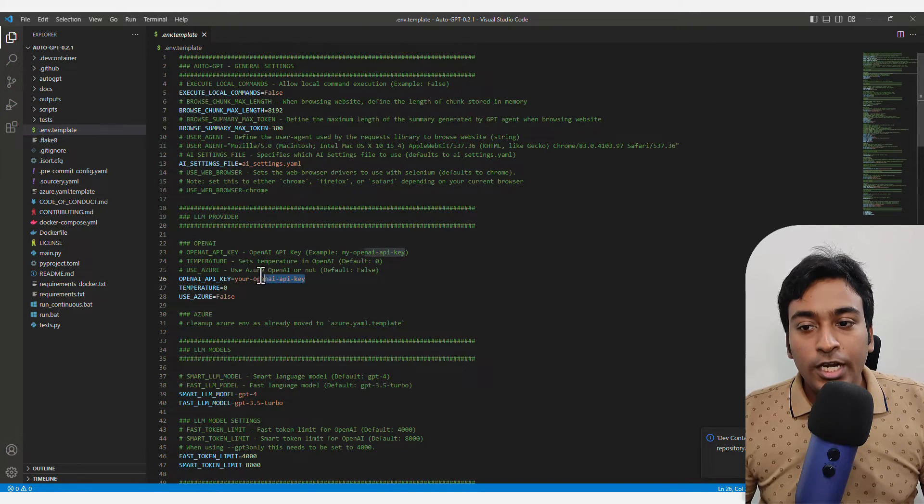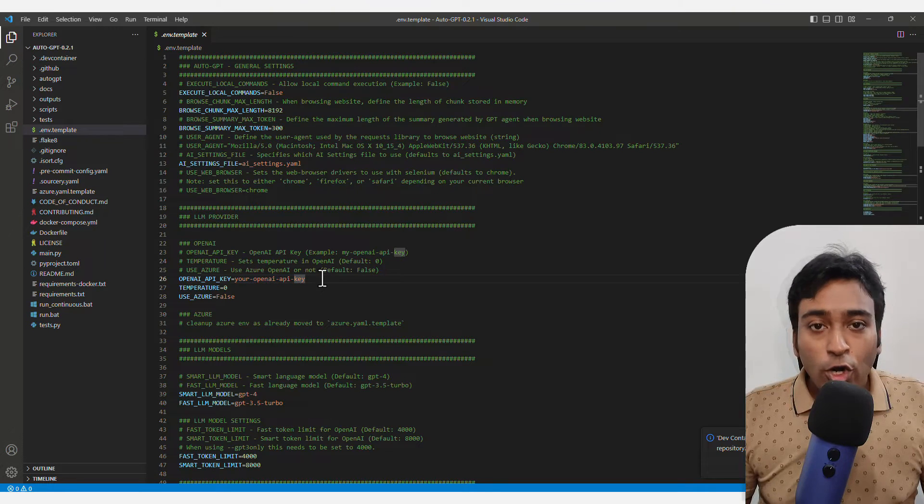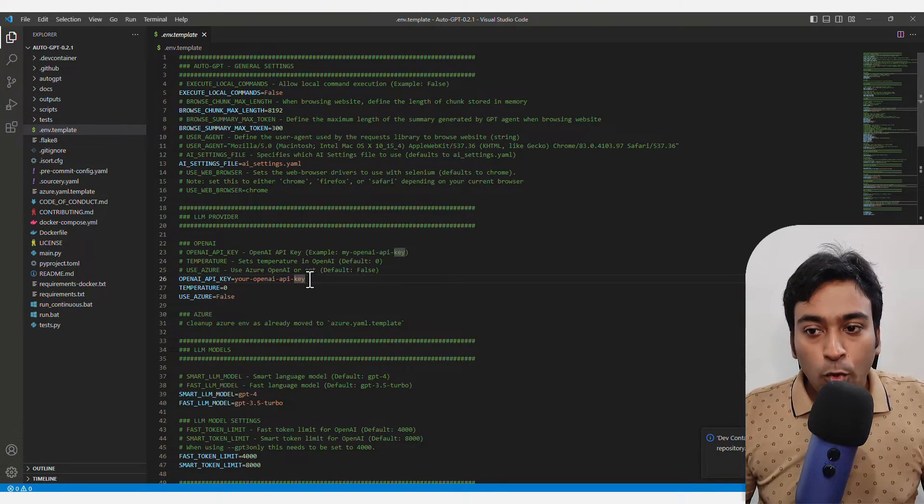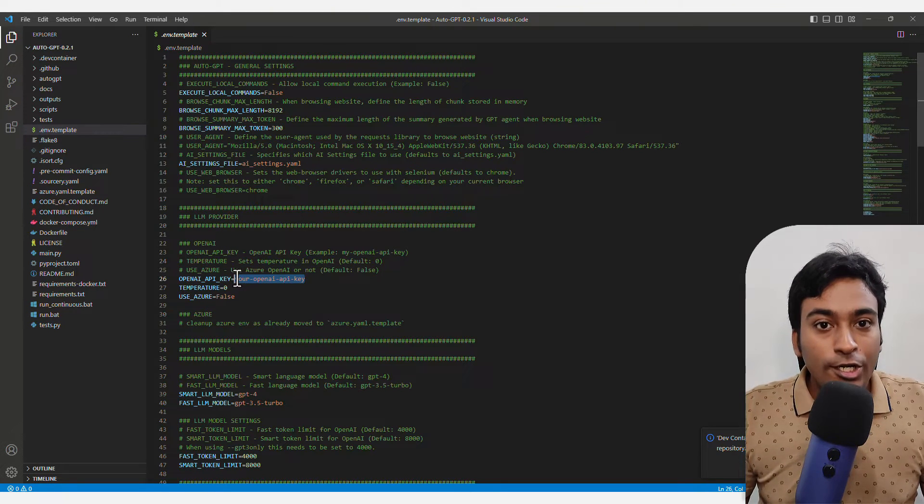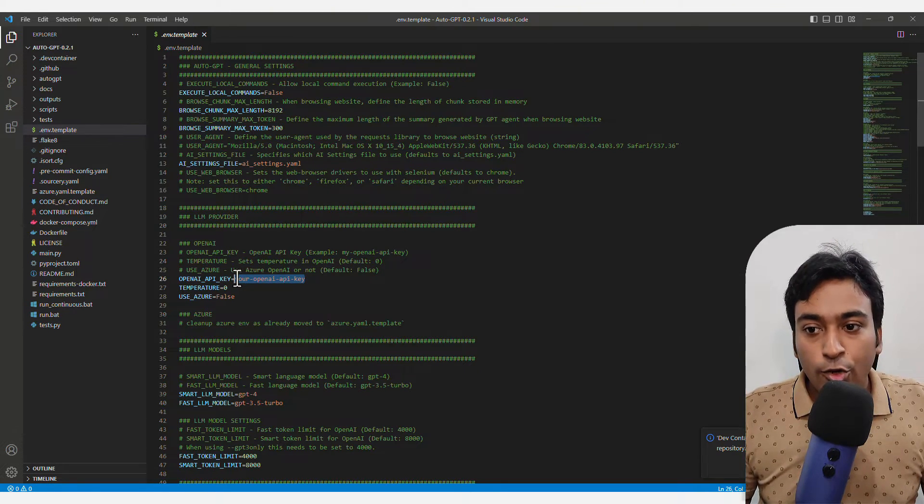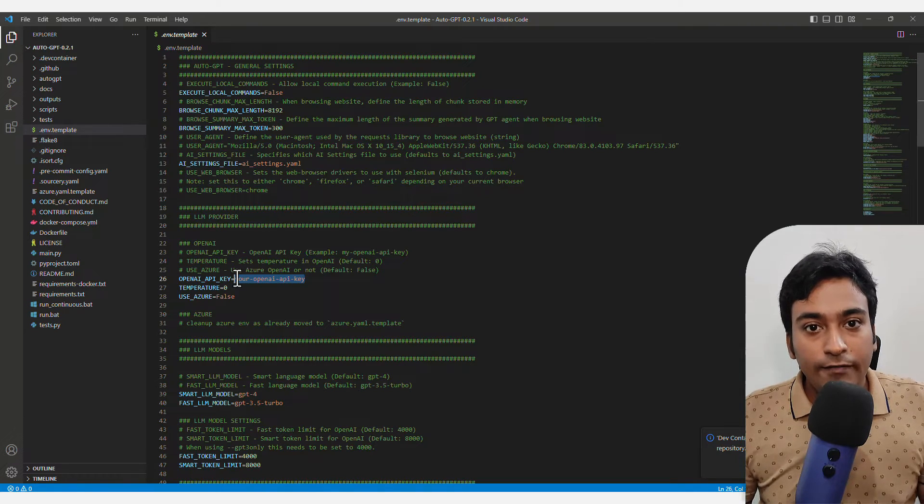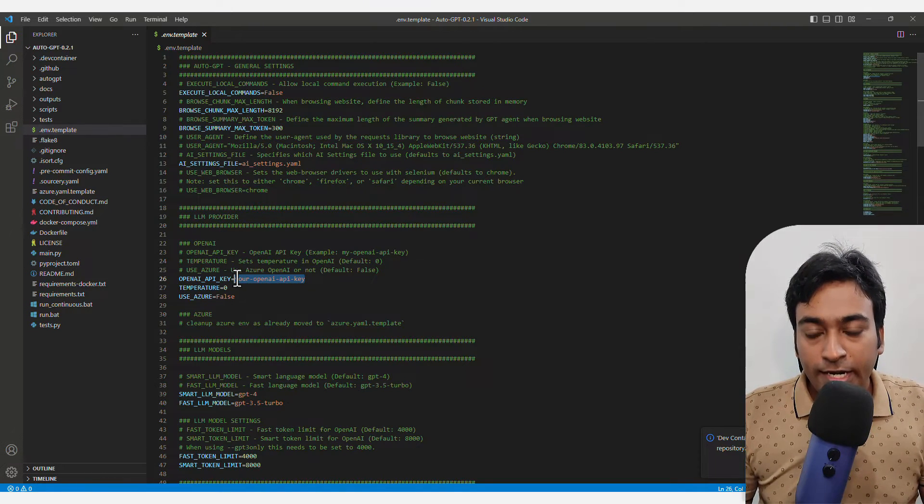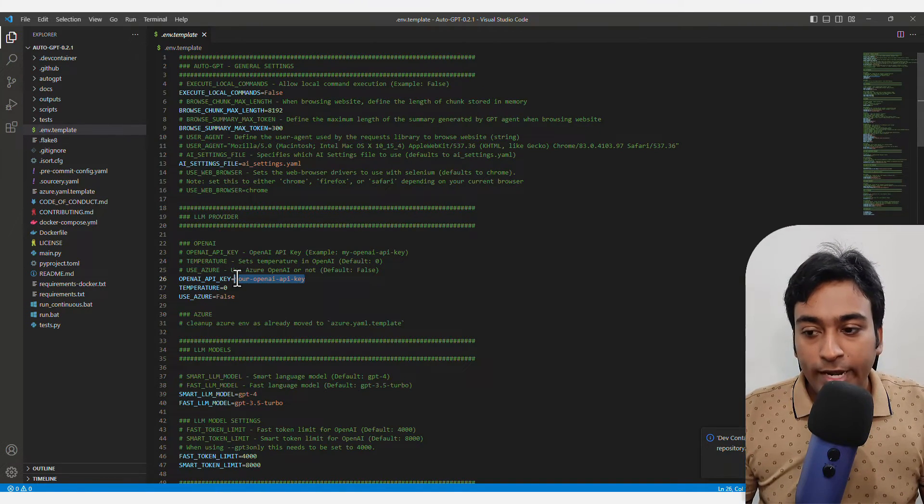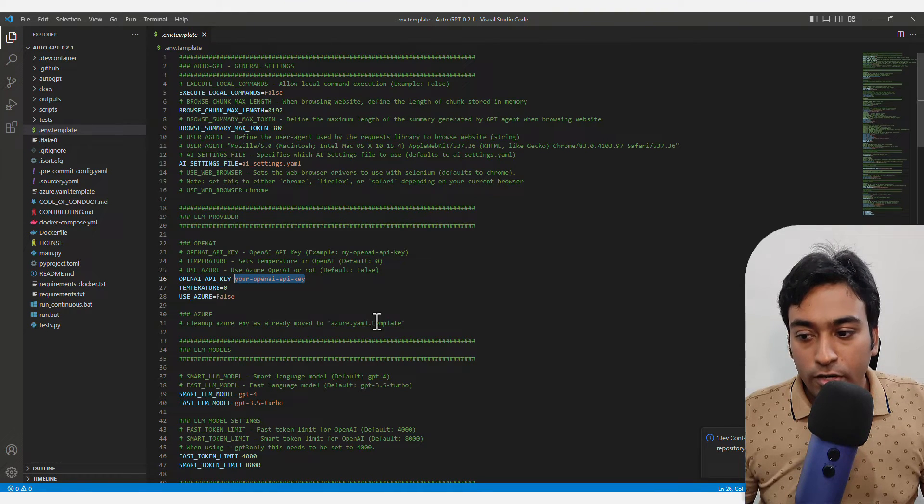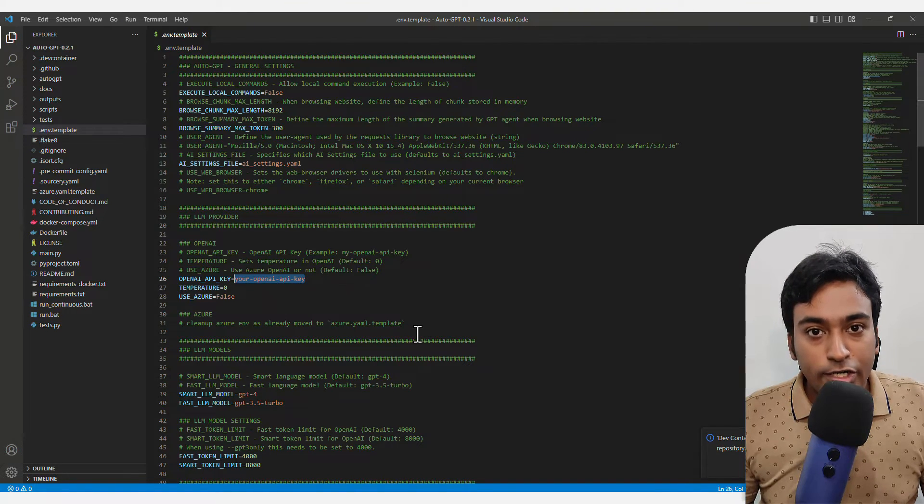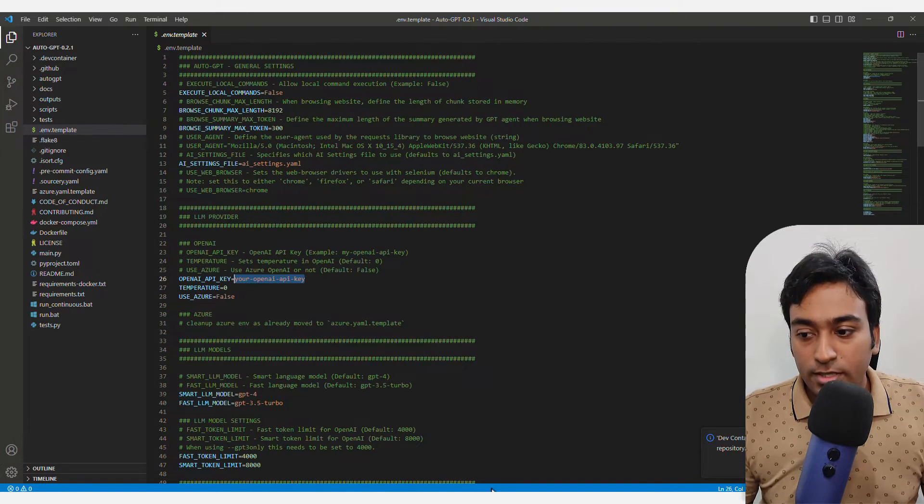In order to get your OpenAI key, you need to log into your OpenAI account. I will be leaving the link where you can directly get your OpenAI key after you logged into your account and added your debit card details.